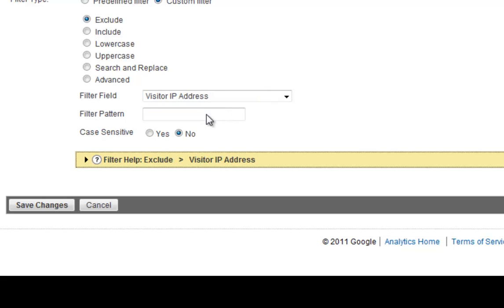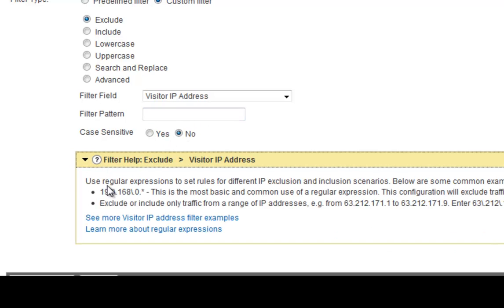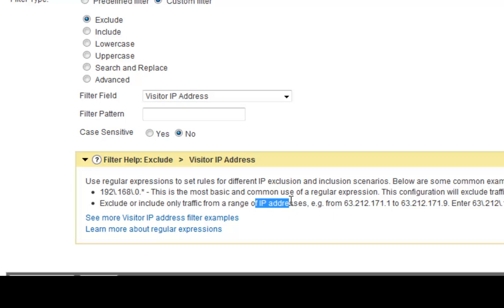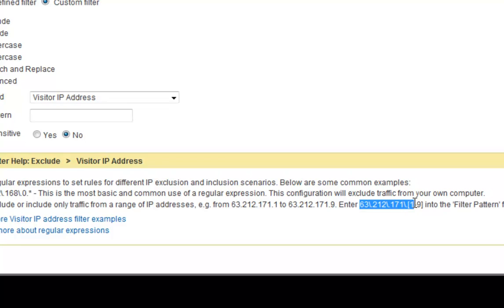Now obviously you want to exclude your IP address and also any workers. You can see here that there's some samples here. If you go to help here, they'll give you the regular expressions. So for example, this type of expression is the most basic, a common use of regular expression. And this configuration will exclude traffic from your own computer. Exclude or include only traffic from a range of IP addresses as well. You can put in a range as well. And this is how you do that. For example, one to nine into the field pattern, which is right here. So you'd put the IP address right inside that field.